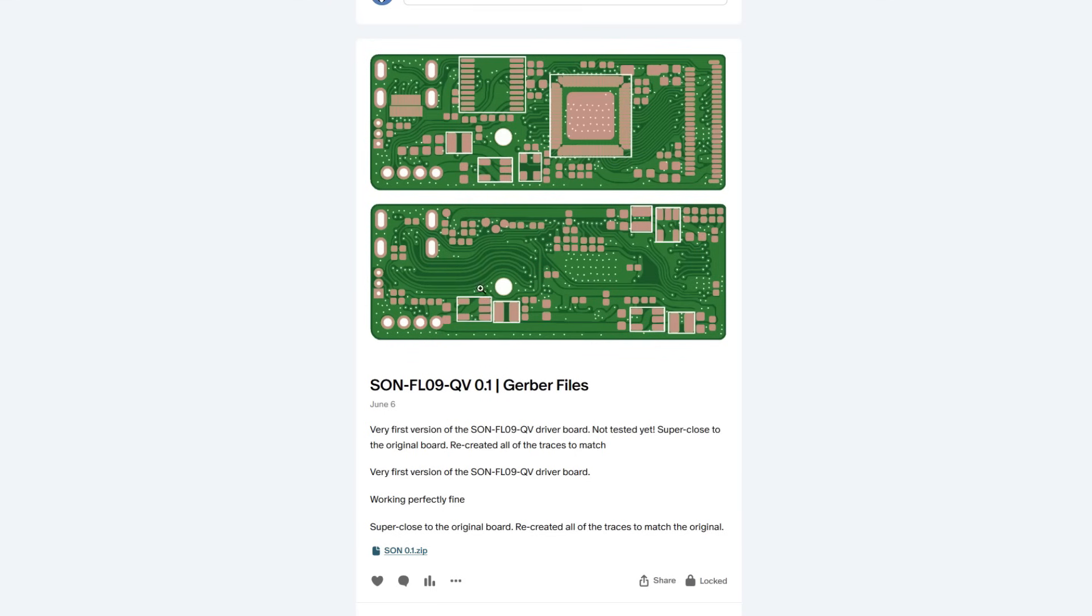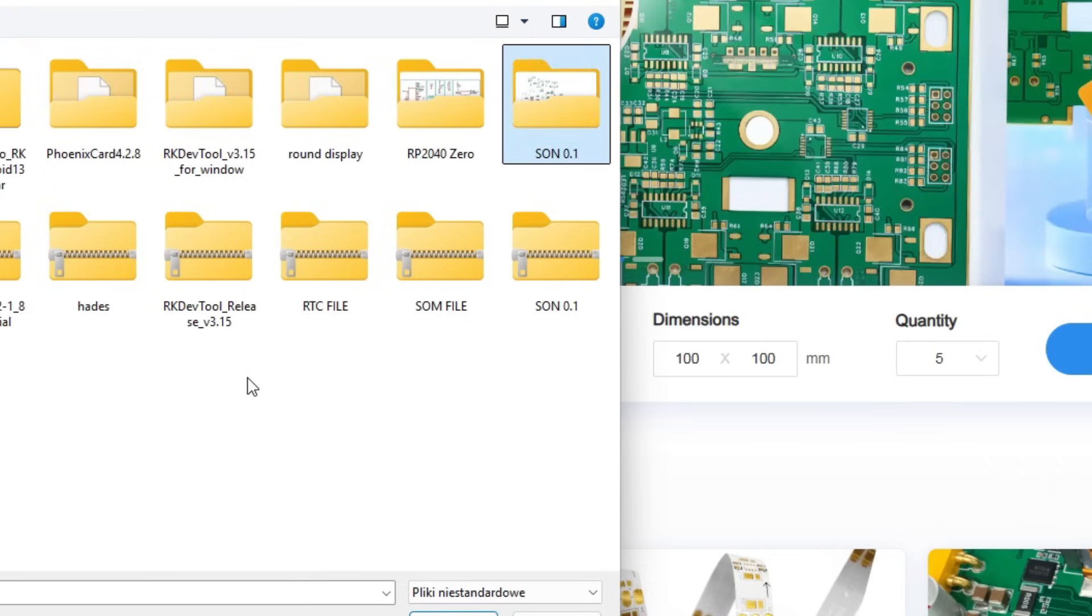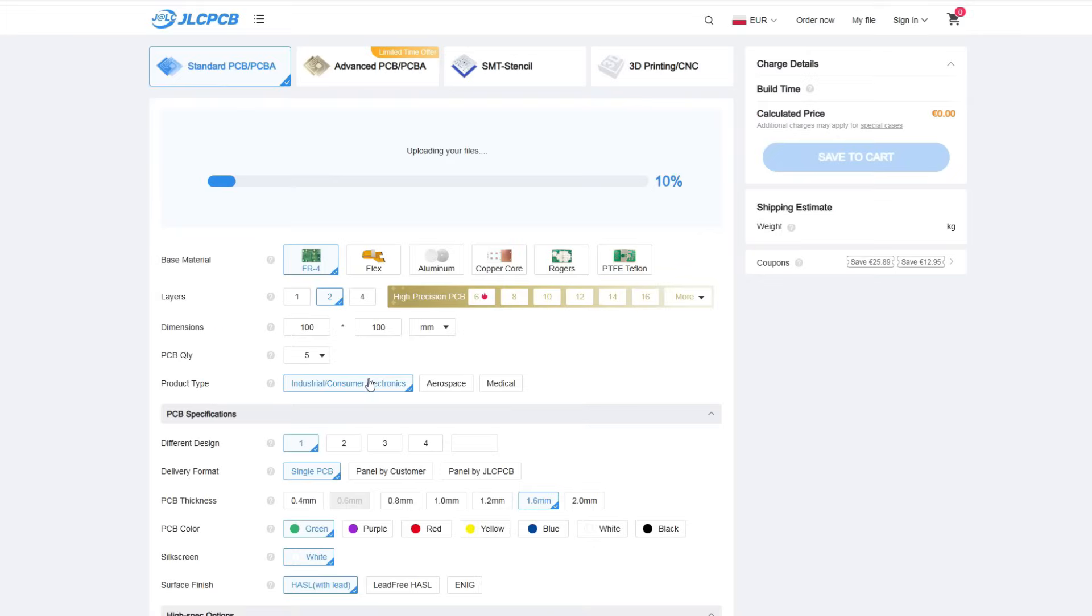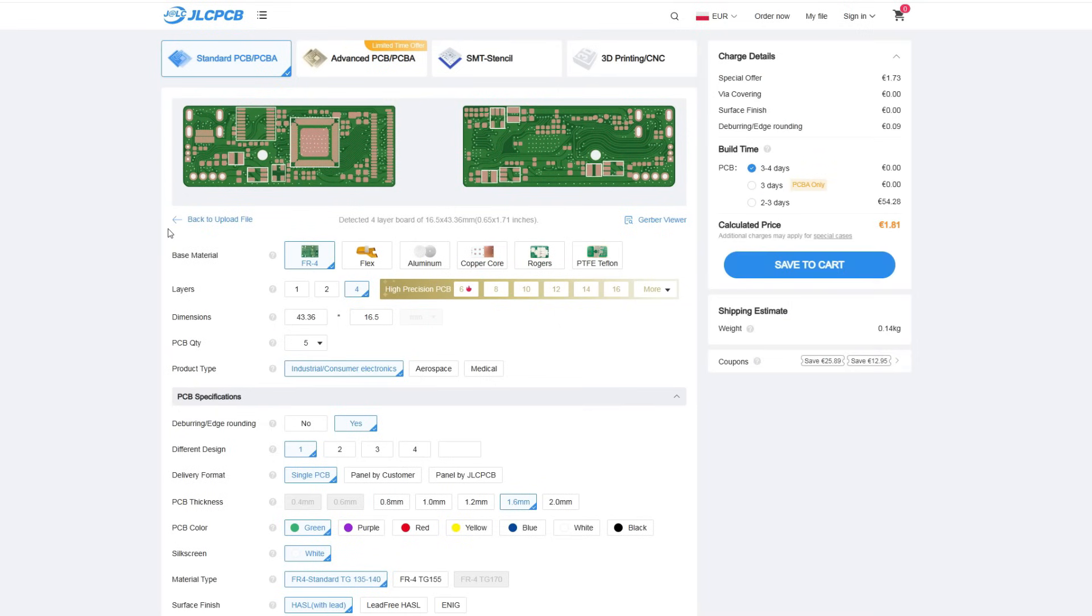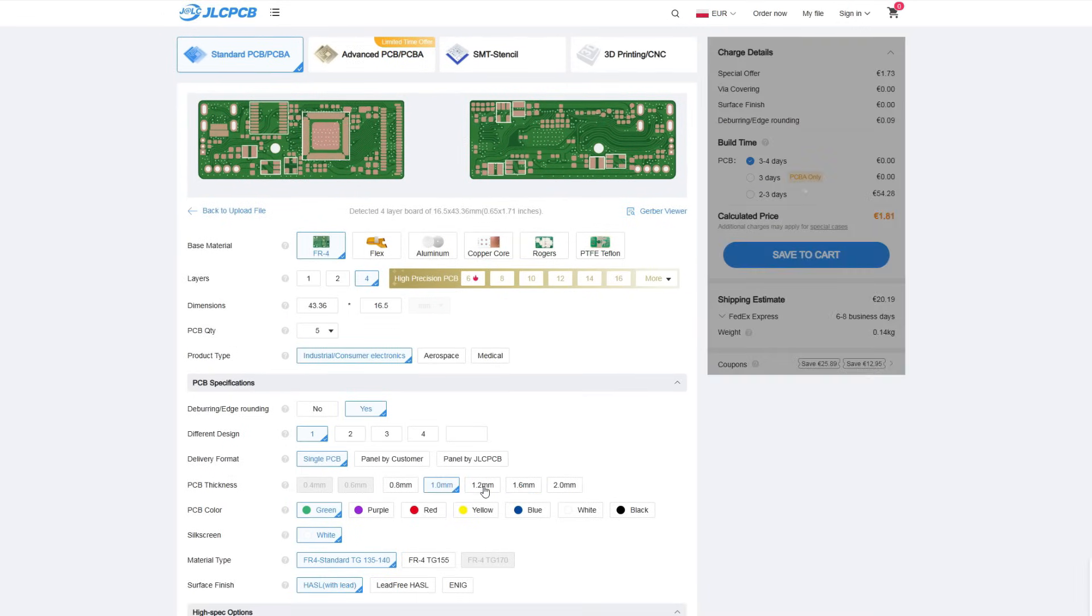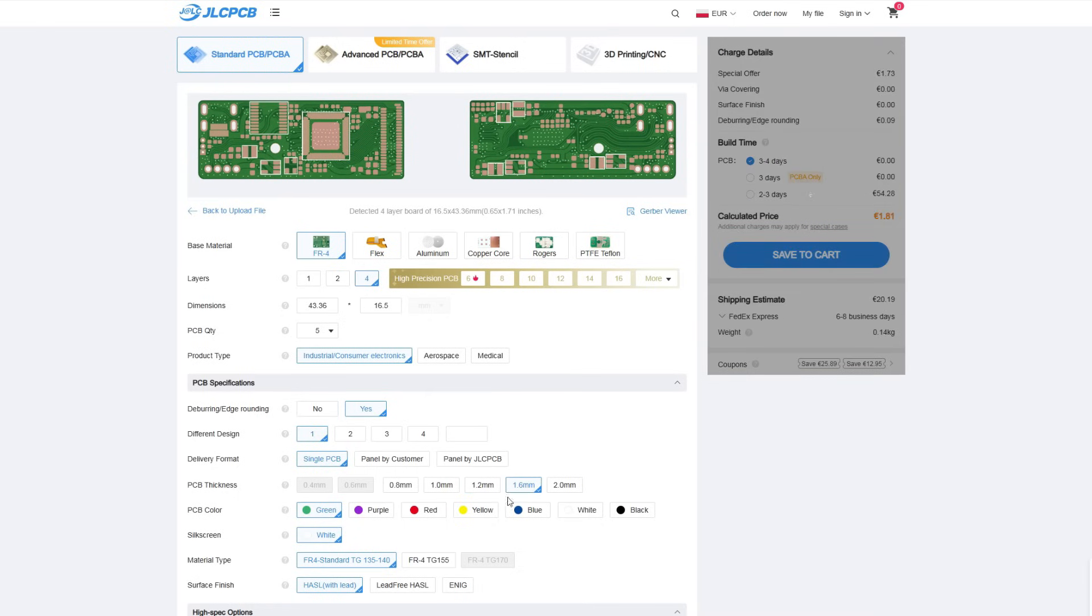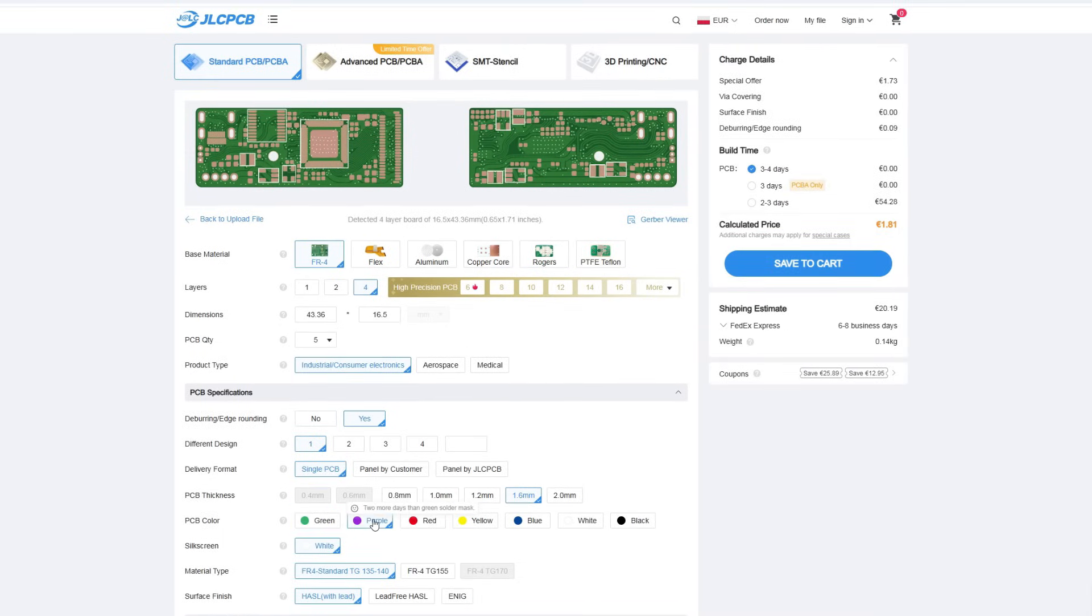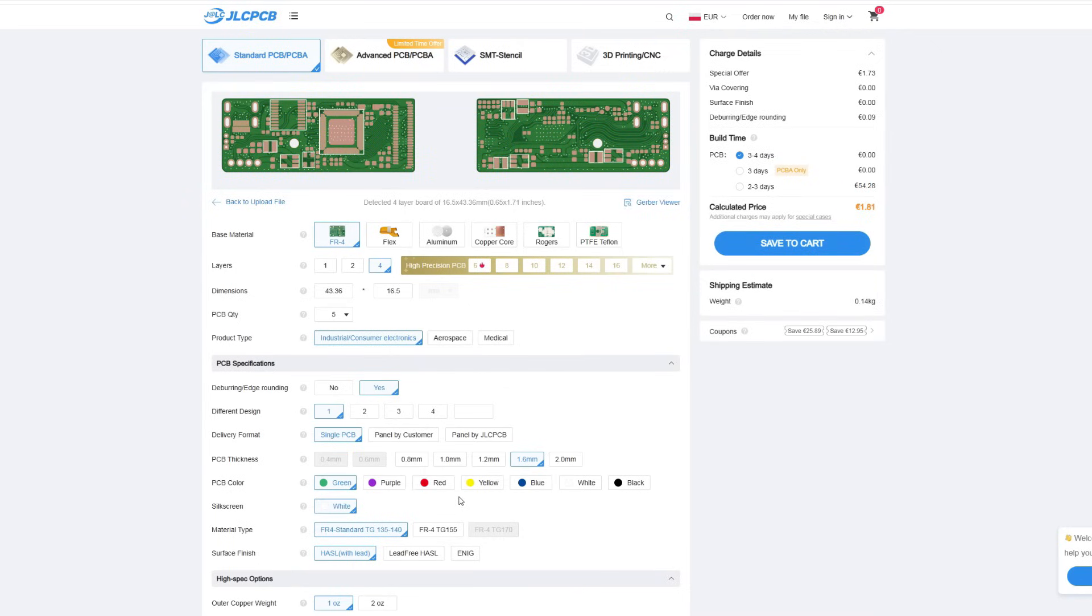You can of course get the ready-made Gerber files directly on my Patreon page. With the Gerber files prepared, I went to the JLCPCB website, clicked Add Gerber files, selected my zip file and waited a second for it to upload. As you can see, the website is now showing the preview of the PCB boards. Here you can change all sorts of things, like board thickness or solder mask color. Once you're done with the changes, just click Save to Cart and place the order.